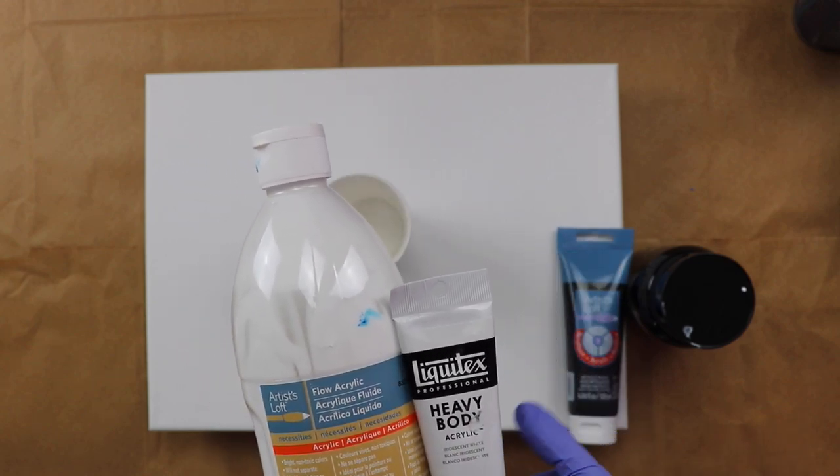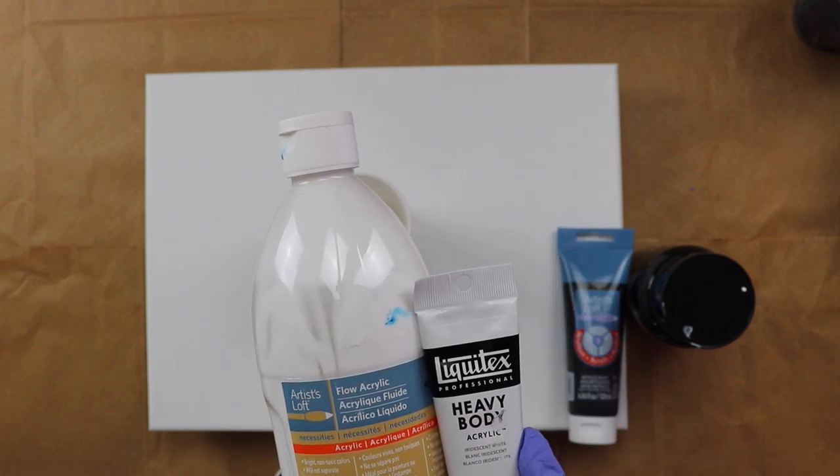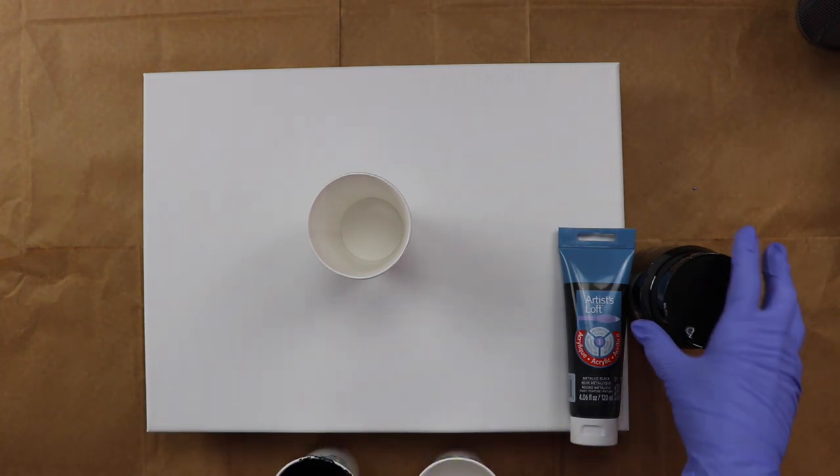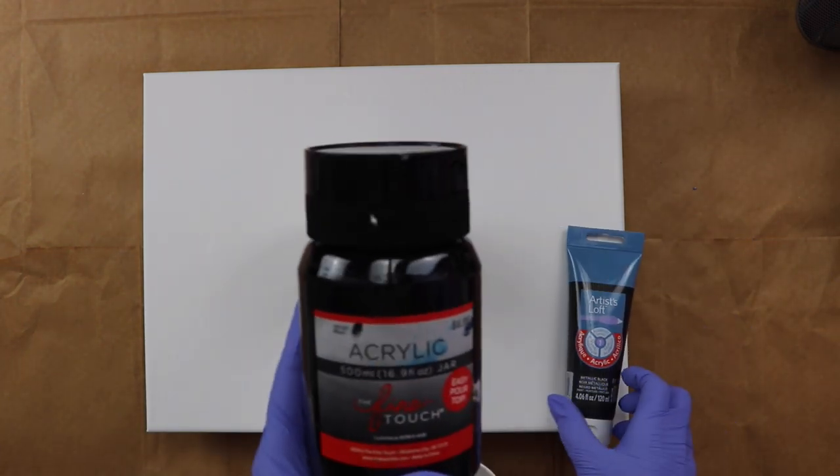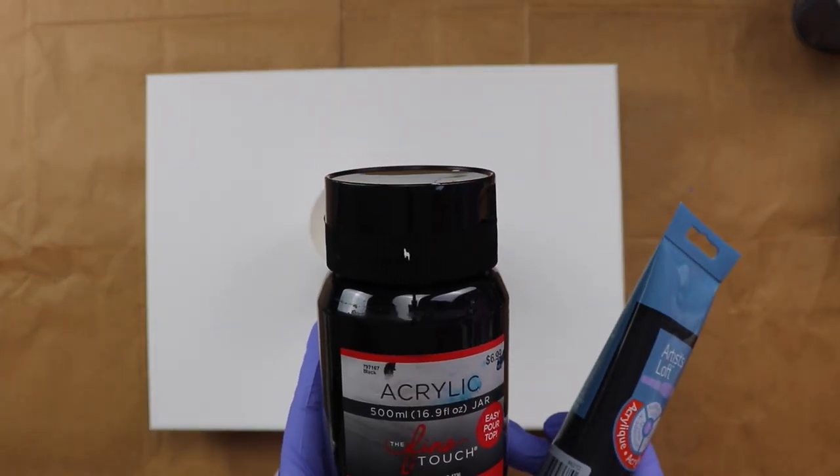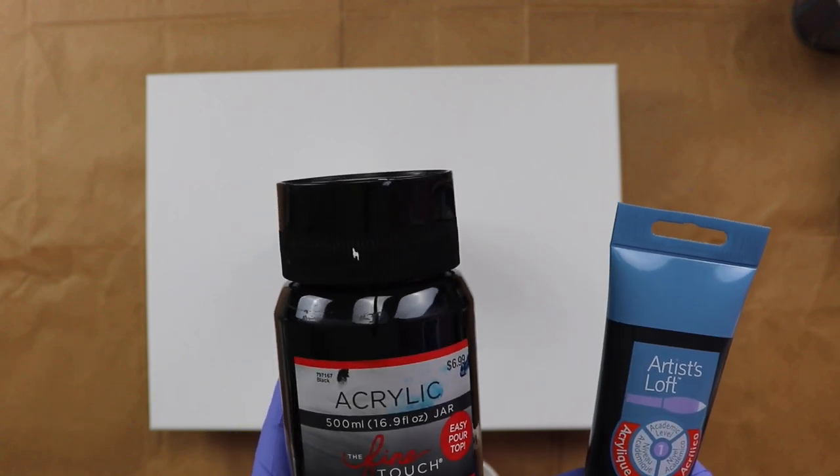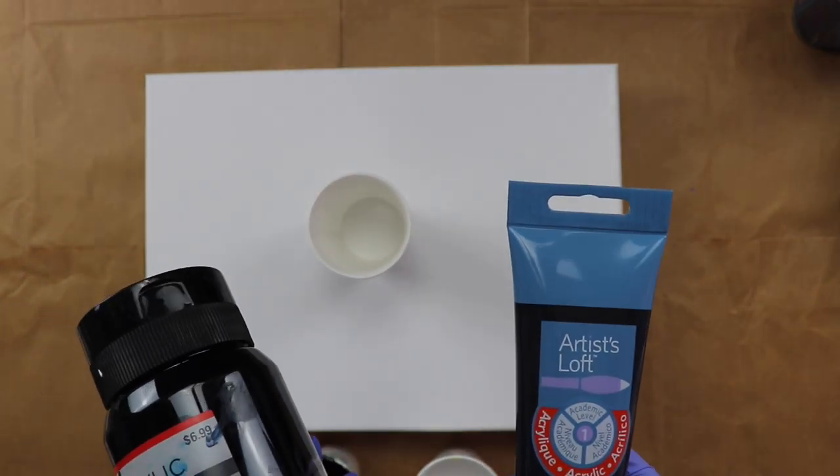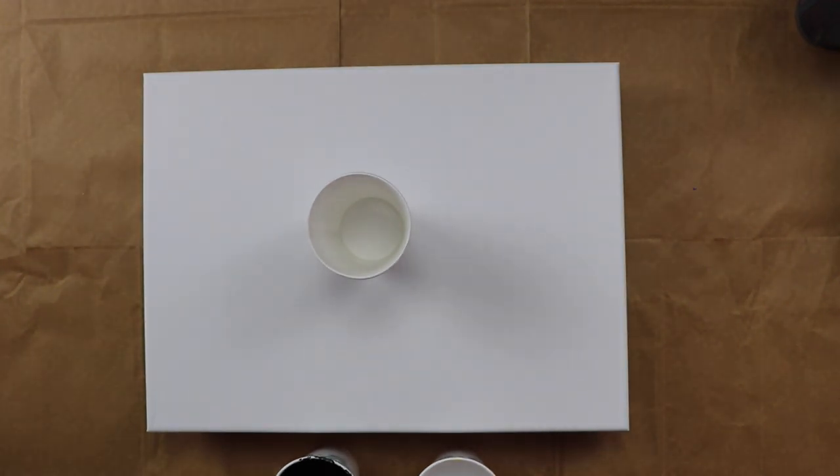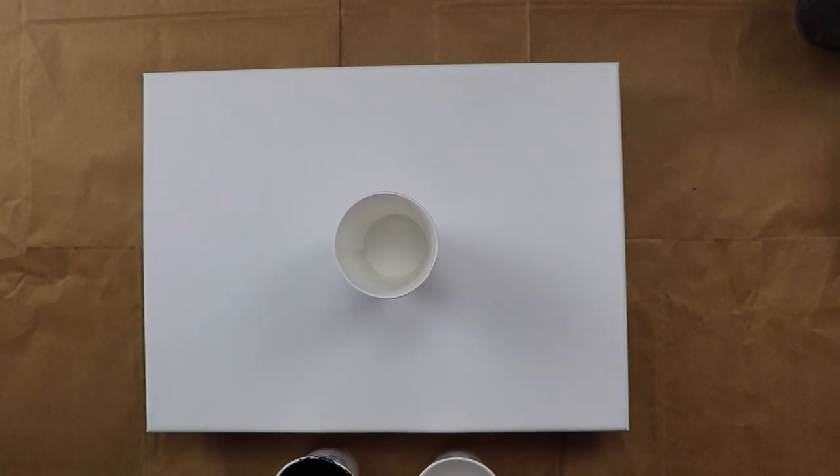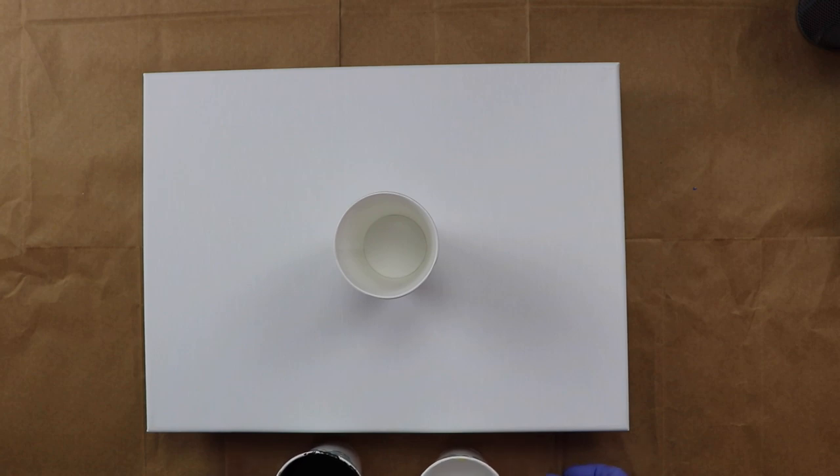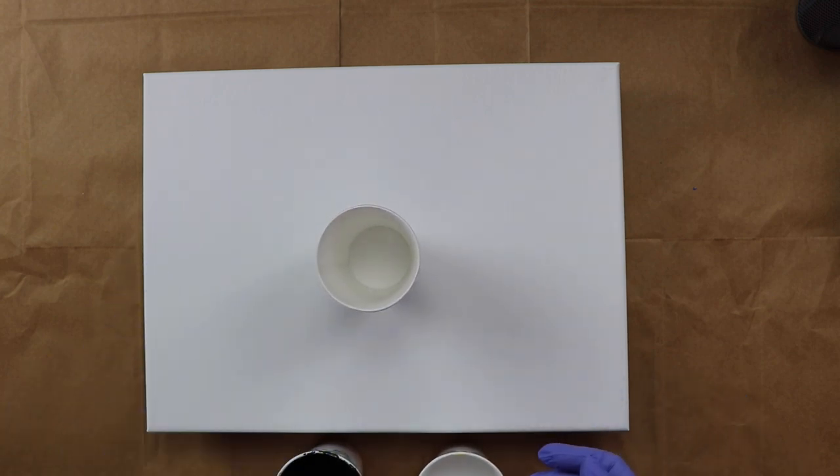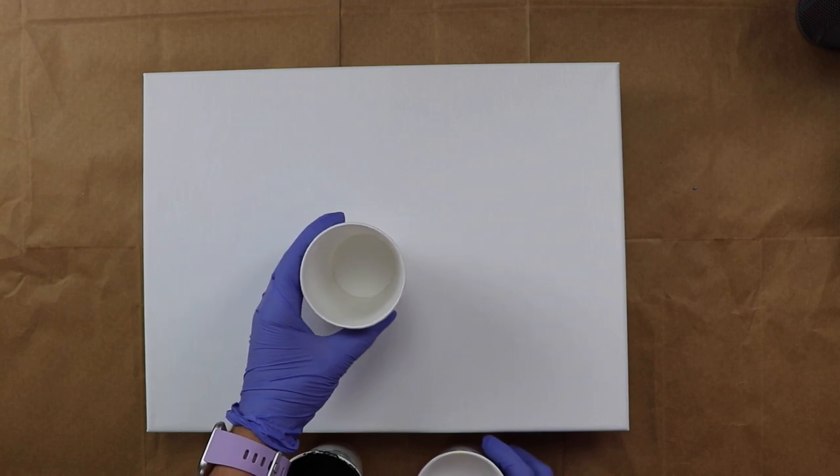And then the black that I'm using is Fine Touch black mixed with metallic black from Artists Loft. I wanted to give them just a little sparkle. Alright, so I'm just going to go ahead and get started right away. I've got my cup here.